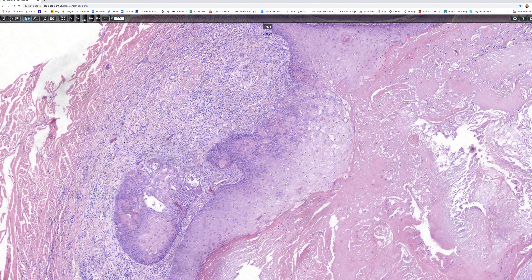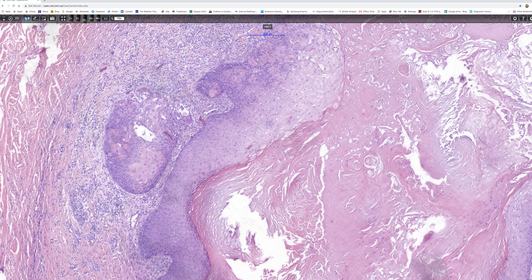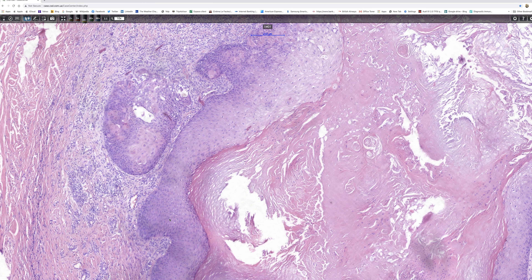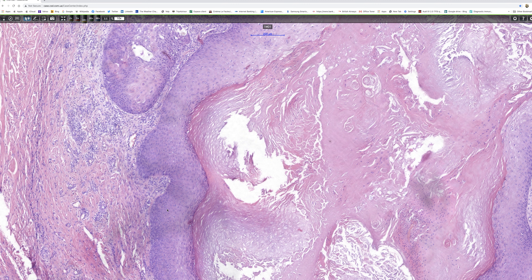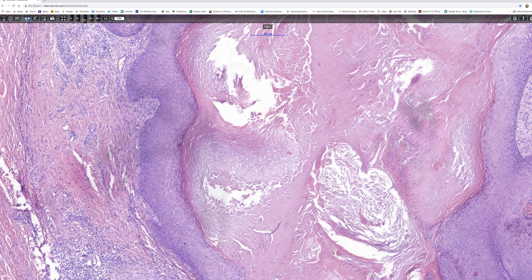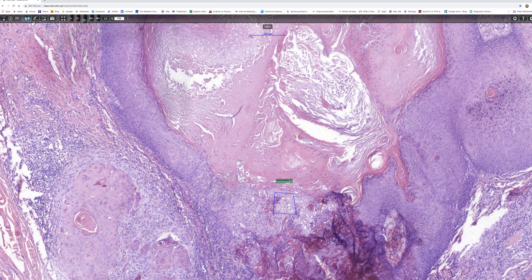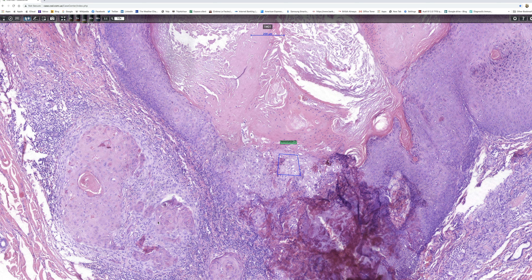And if we follow the cyst wall around, we can see there's a pretty heavy lymphohistiocytic infiltrate around the cyst wall. It's probably been ruptured at some point, and if we had enough levels, I'm sure we'd find a foreign body giant cell reaction. And in fact, there's more of the cyst wall showing squamous eddies.